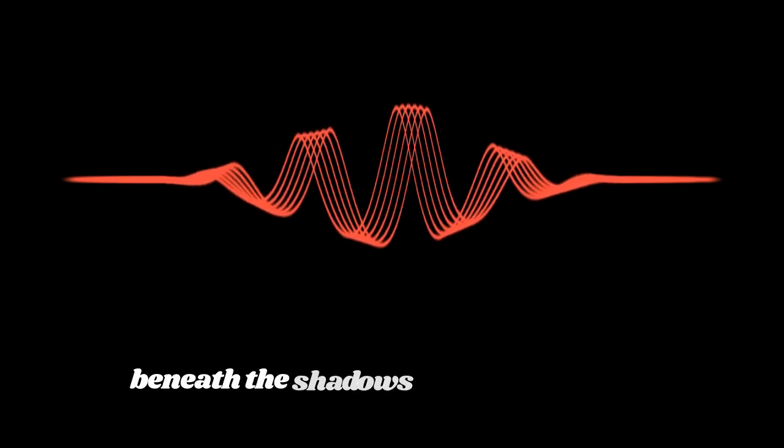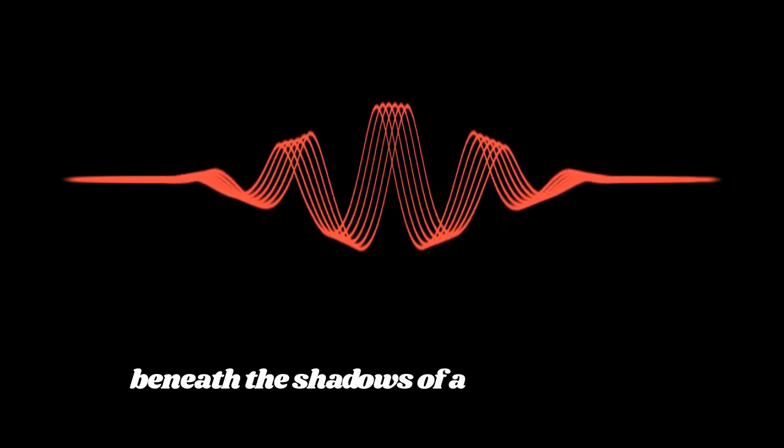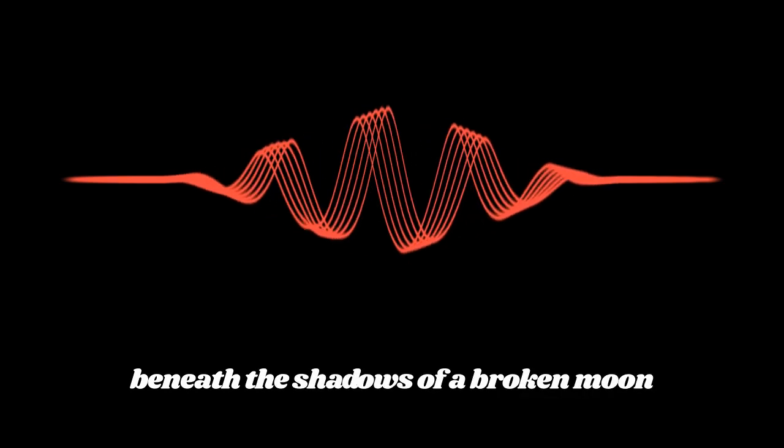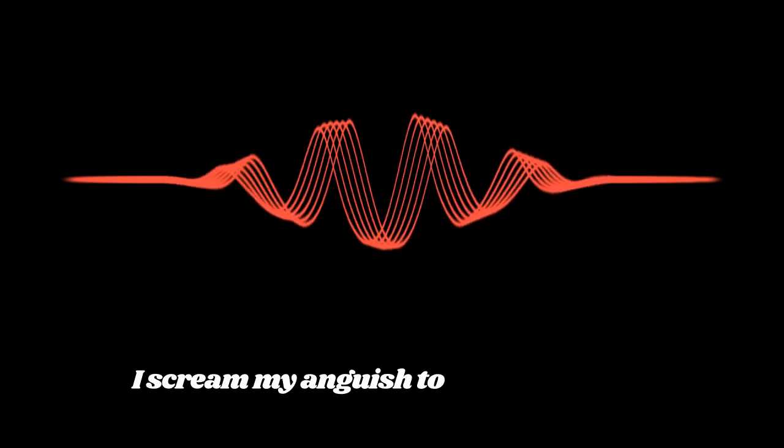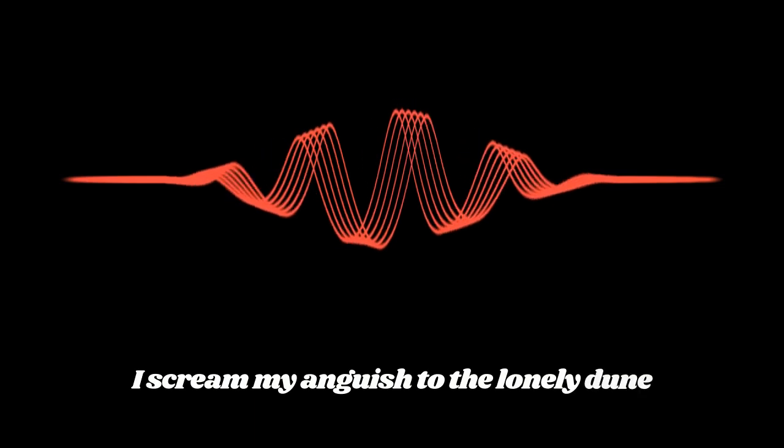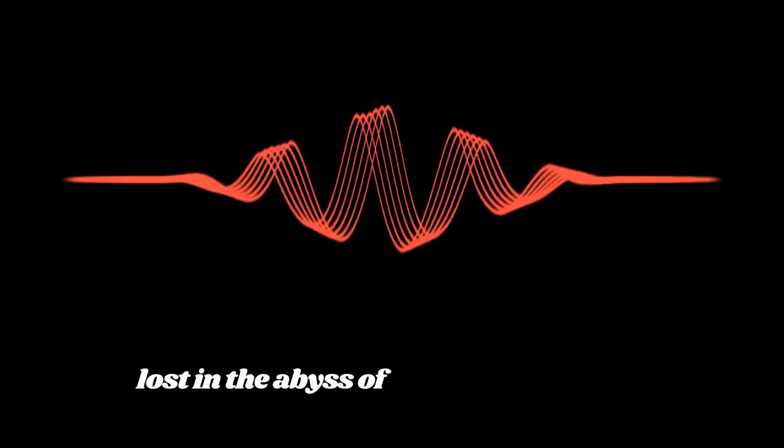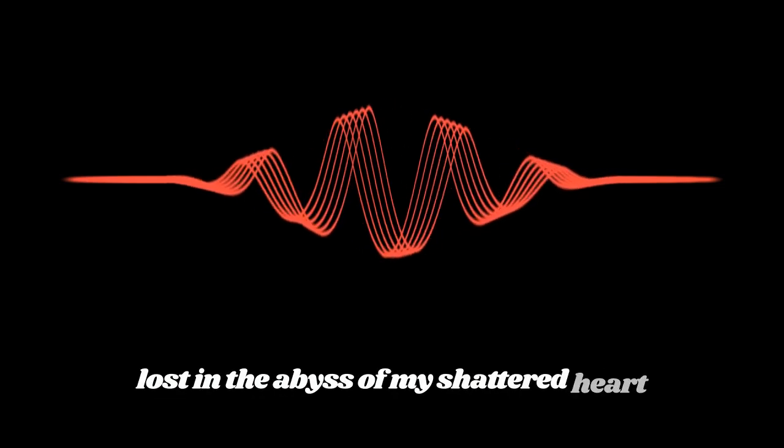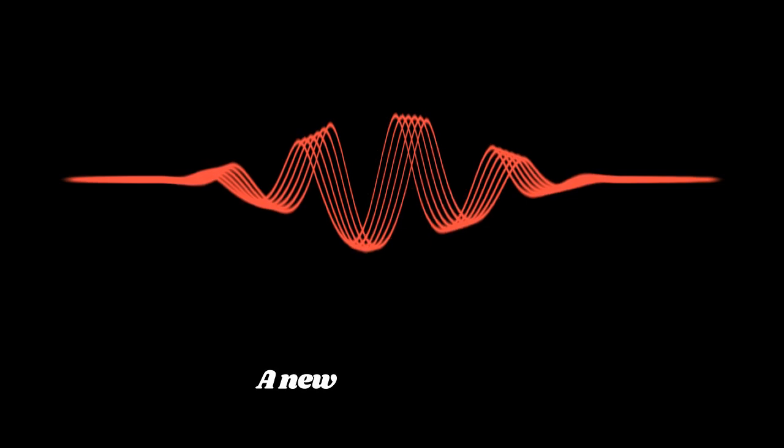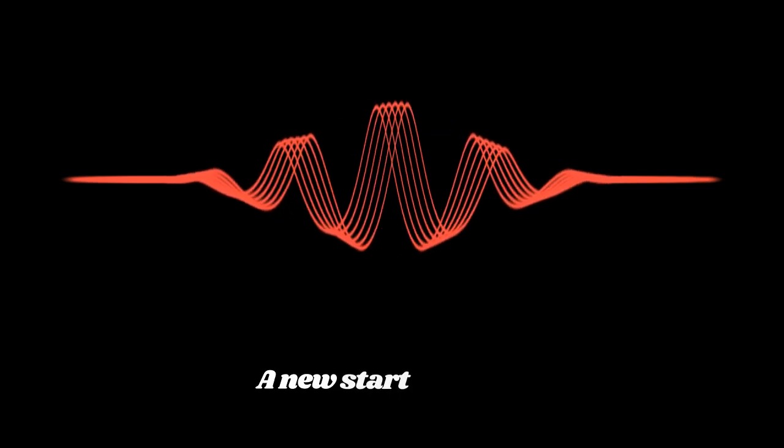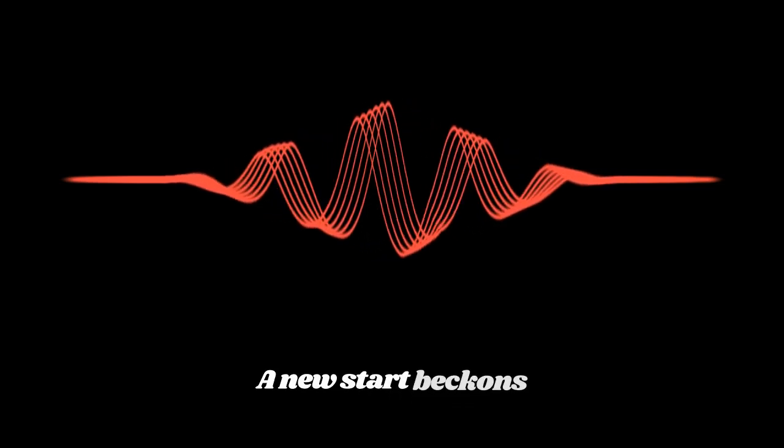Within the shadows of a broken moon I scream my anguish to the loneliness. Lost in the abyss of my shattered heart, I use the vectors, but the plane won't depart.